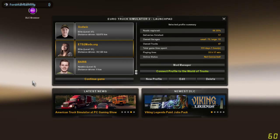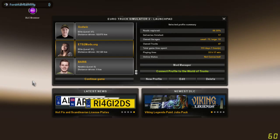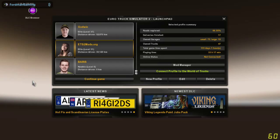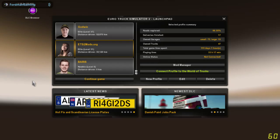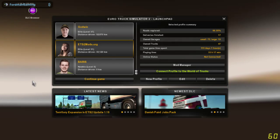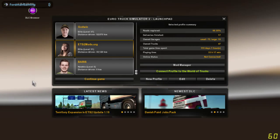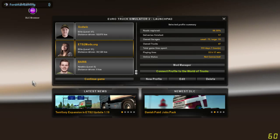The new 1.19 patch for Euro Truck Simulator 2 brings a host of new changes and additions, such as two new cities in the Going East expansion of the map.